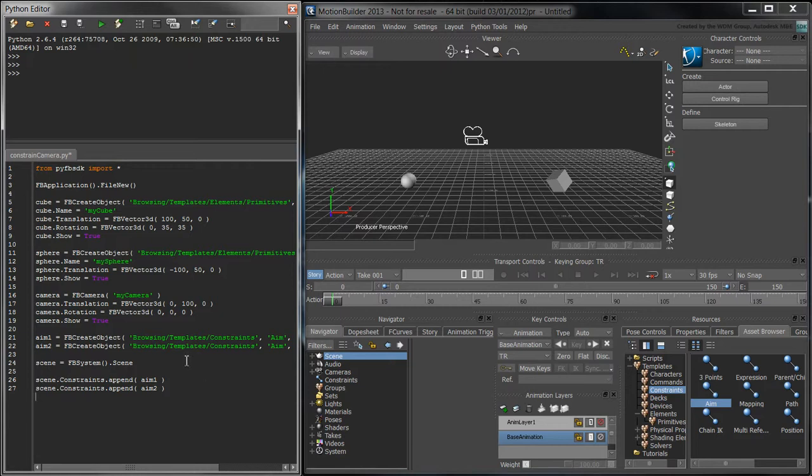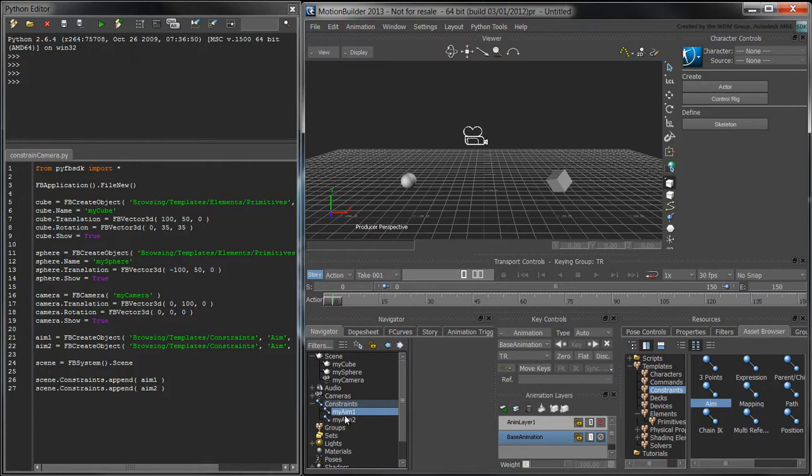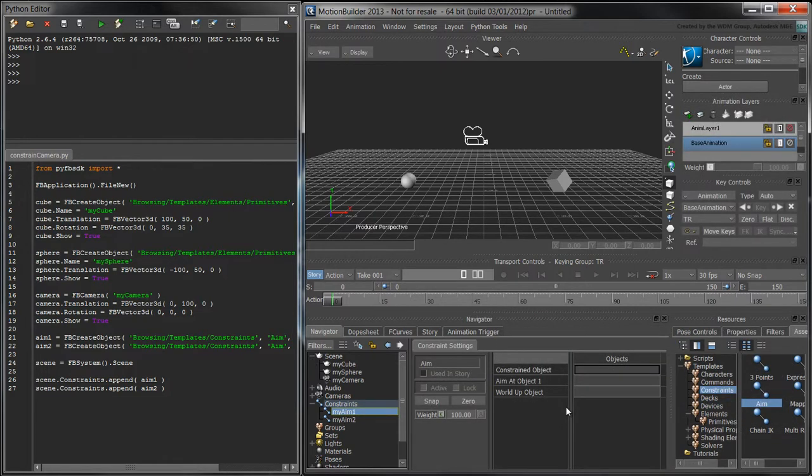If we run this script now, the constraints are visible in the scene browser. We now have to apply the constraints to the objects in the scene.